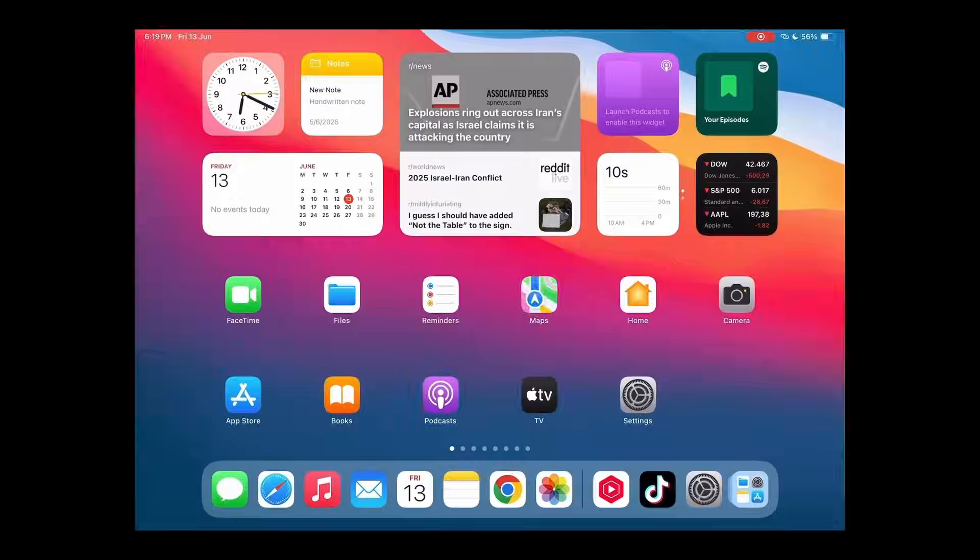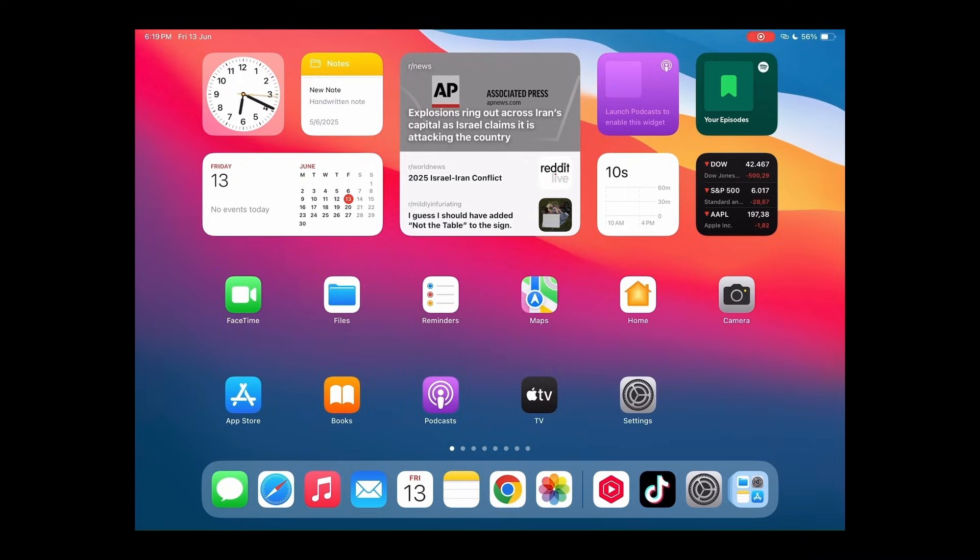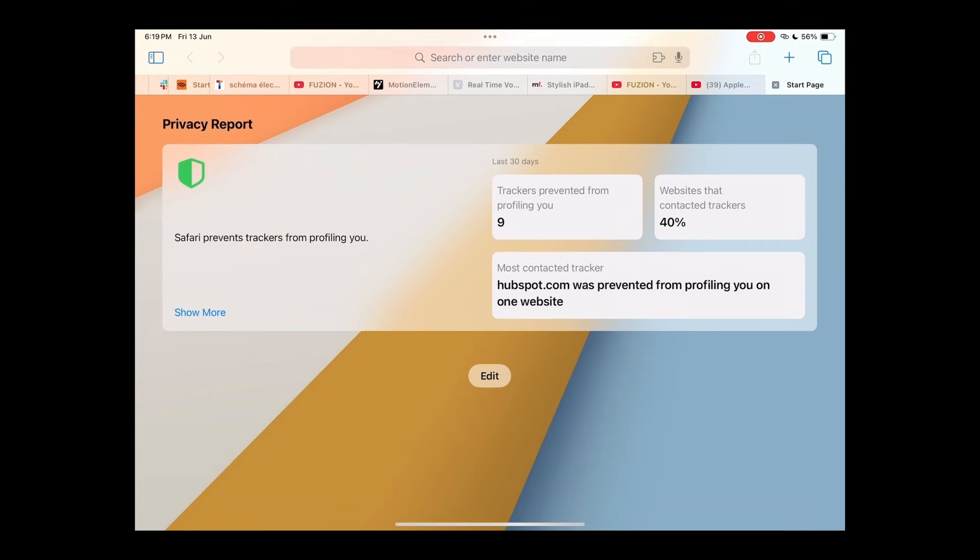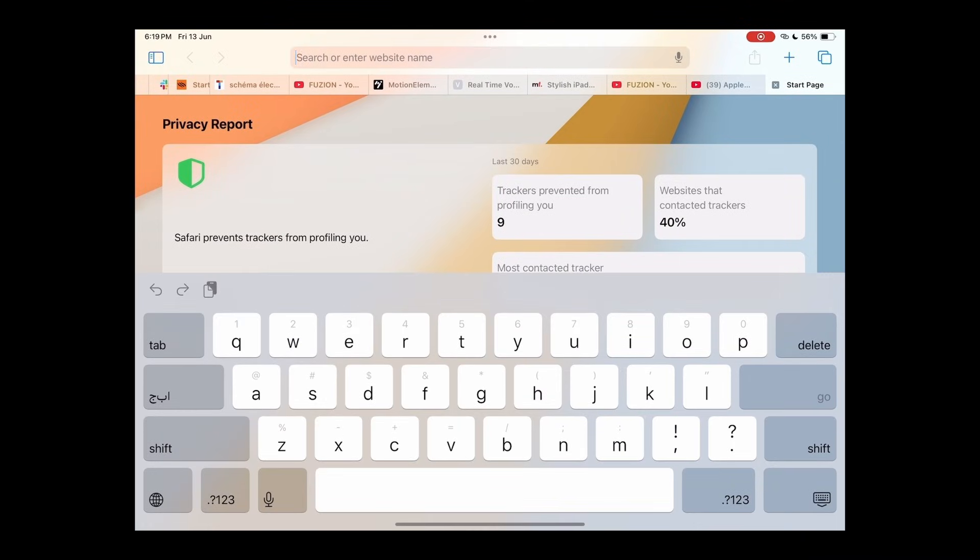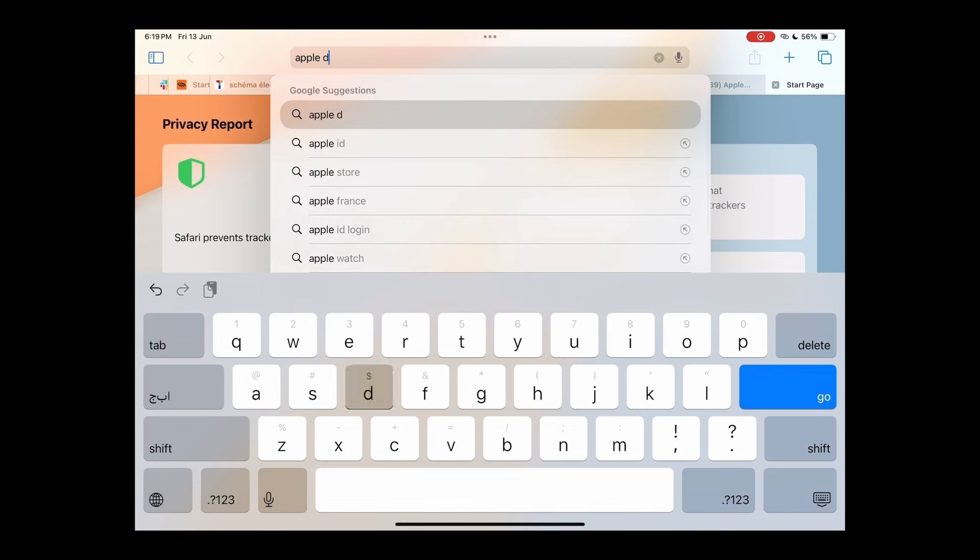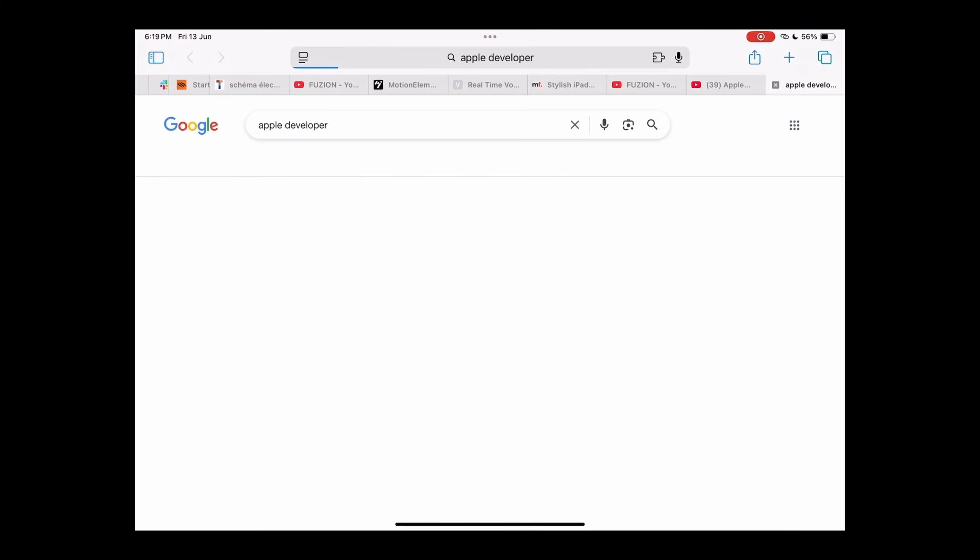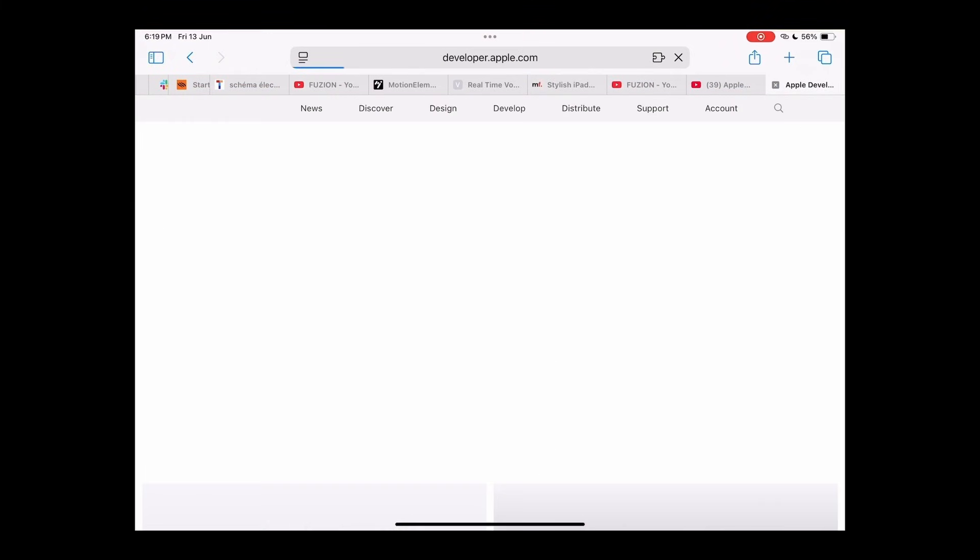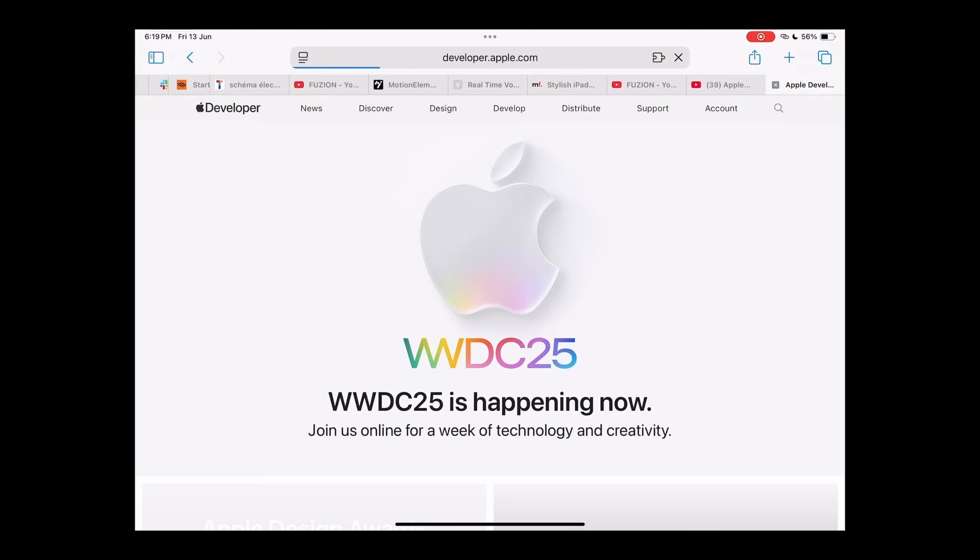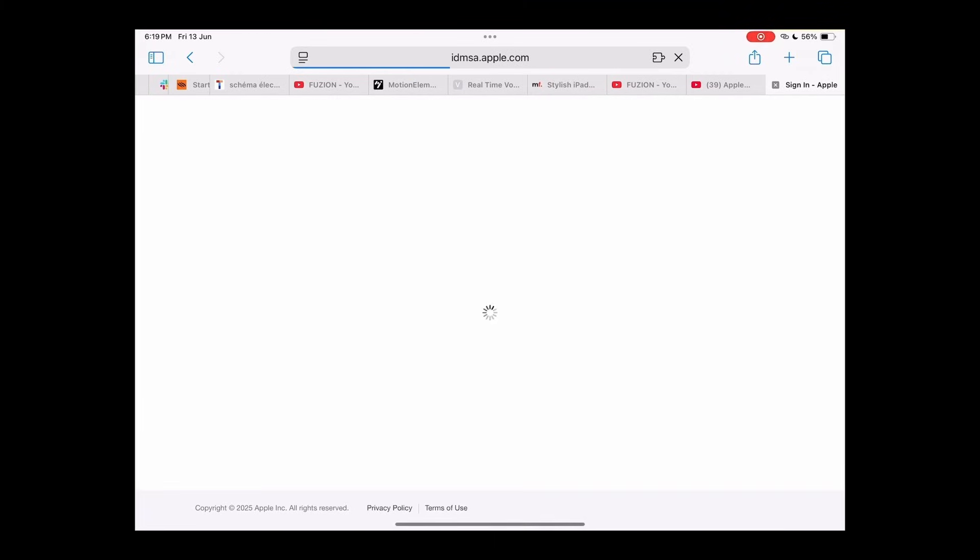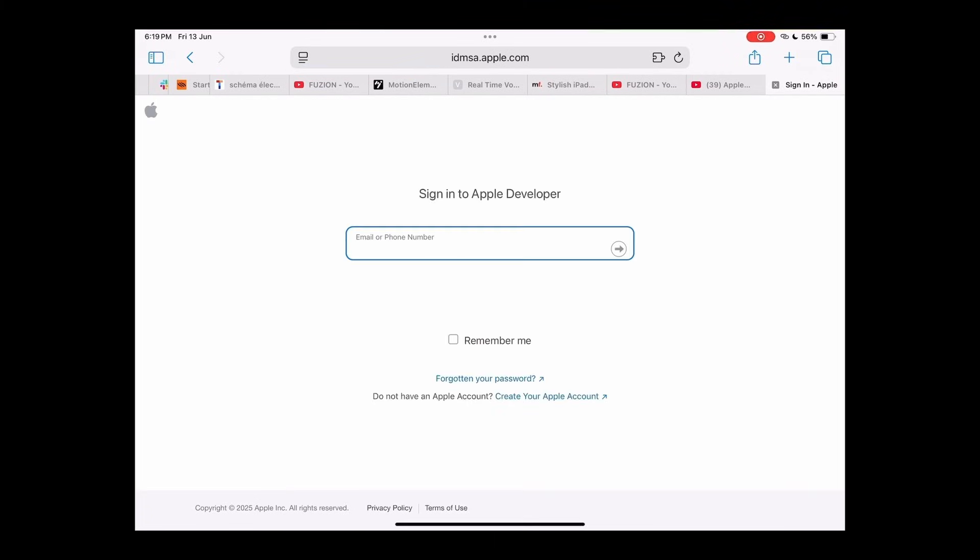To get the iPadOS 26 Beta, open Safari and go to developer.apple.com. Tap on the Account option and sign in using your Apple ID.